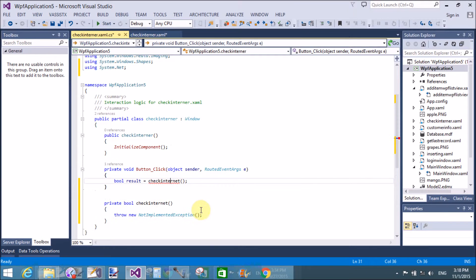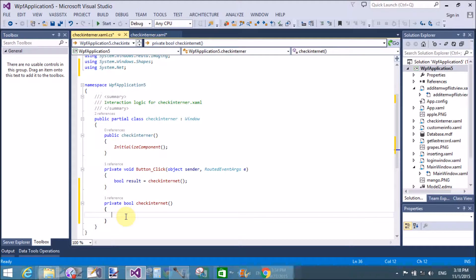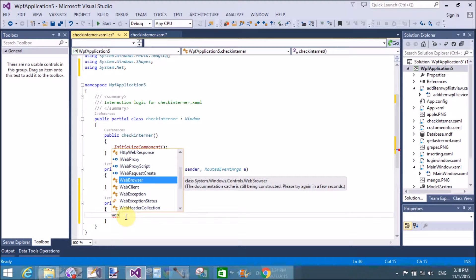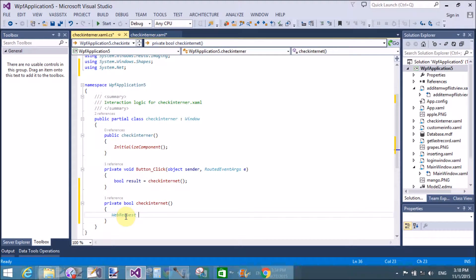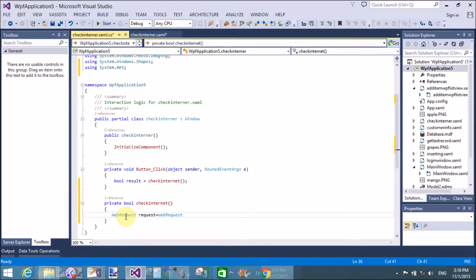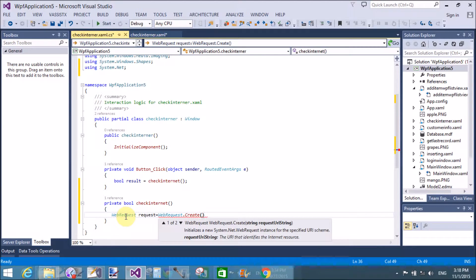Using WebRequest - WebRequest is a class. Create a request equal to WebRequest.Create(), passing a string URL as the parameter. The specific URL that is like HTTP www.google.com.